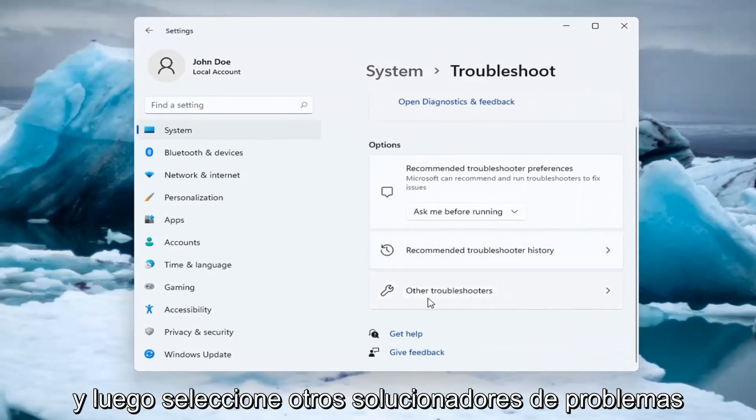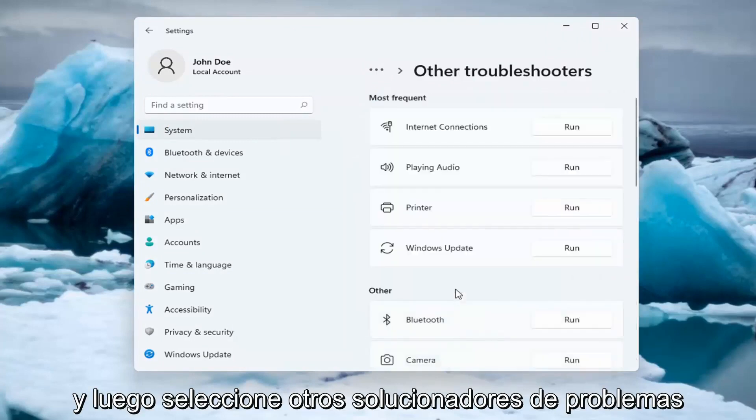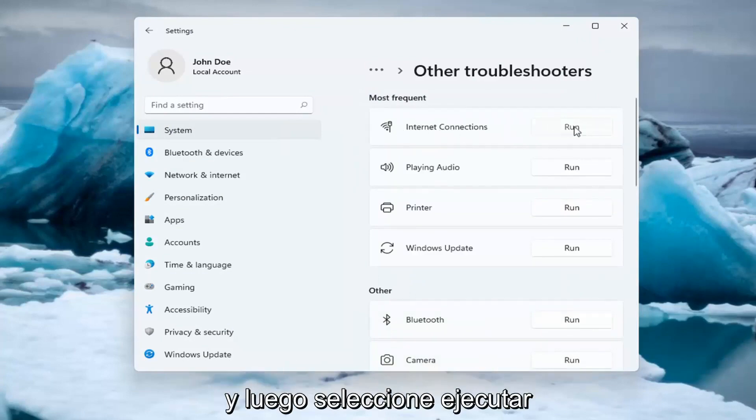And then select Other Troubleshooters. Underneath Most Frequent, select Internet Connections and then select Run.